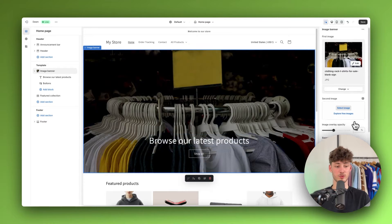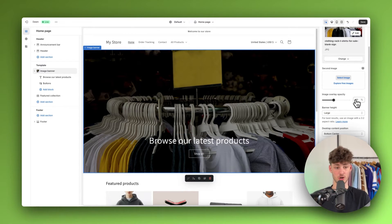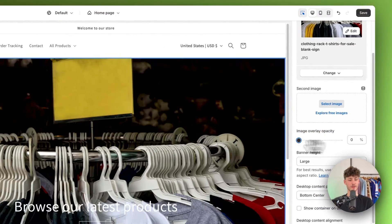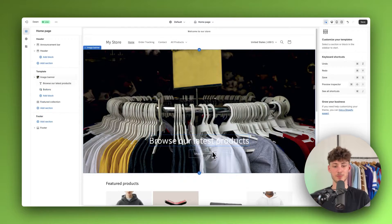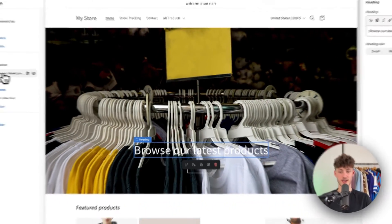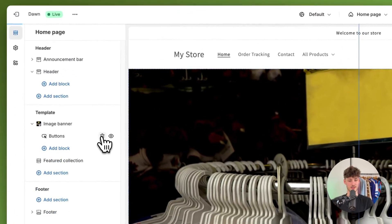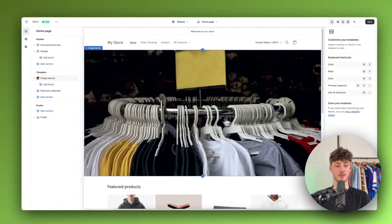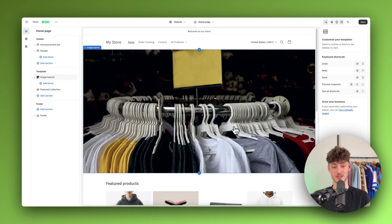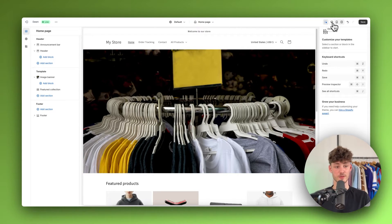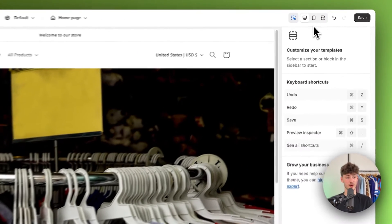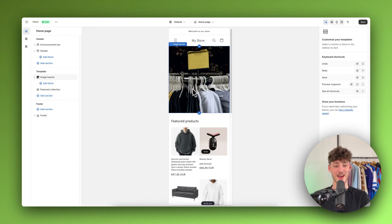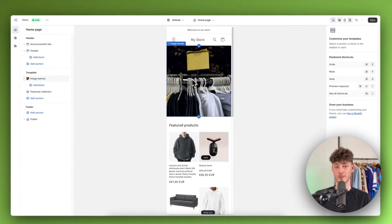We would now actually have to further customize this depending on our store. I'll put down the image overlay opacity and delete the 'Browse latest products' text block and the button block, so now we just have the desktop image. However, if we change the view to mobile using this button, you can see it shows the same exact image as desktop, which we obviously don't want.